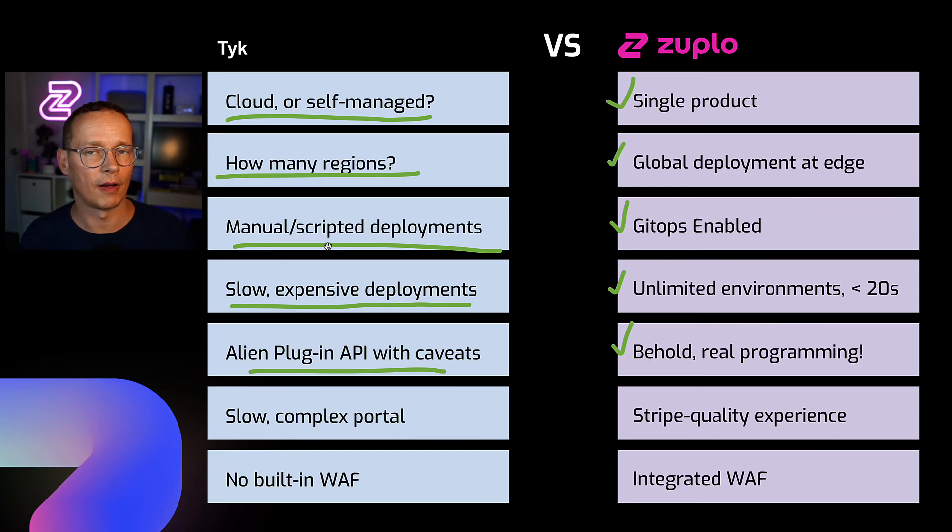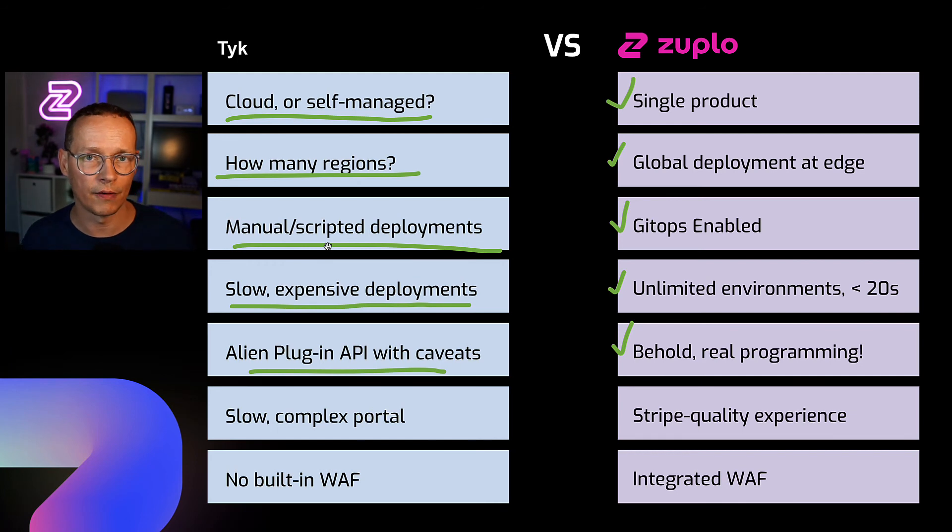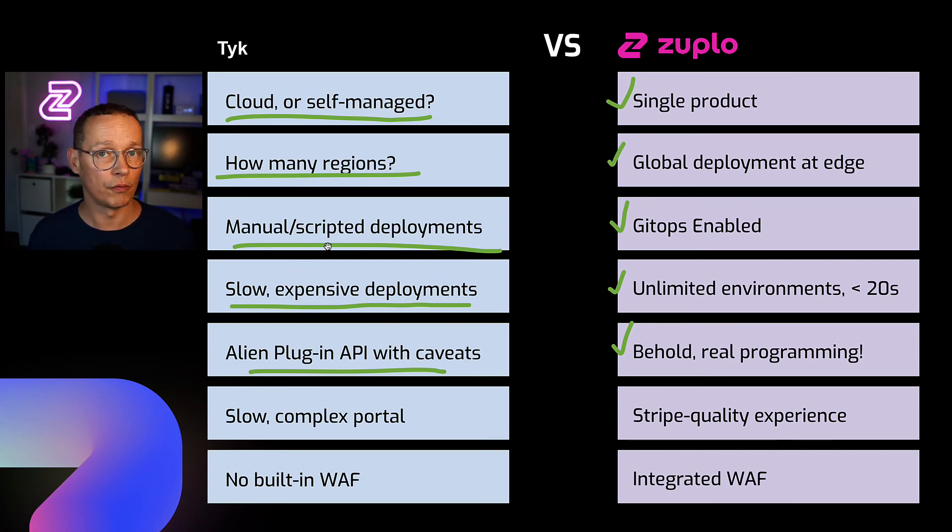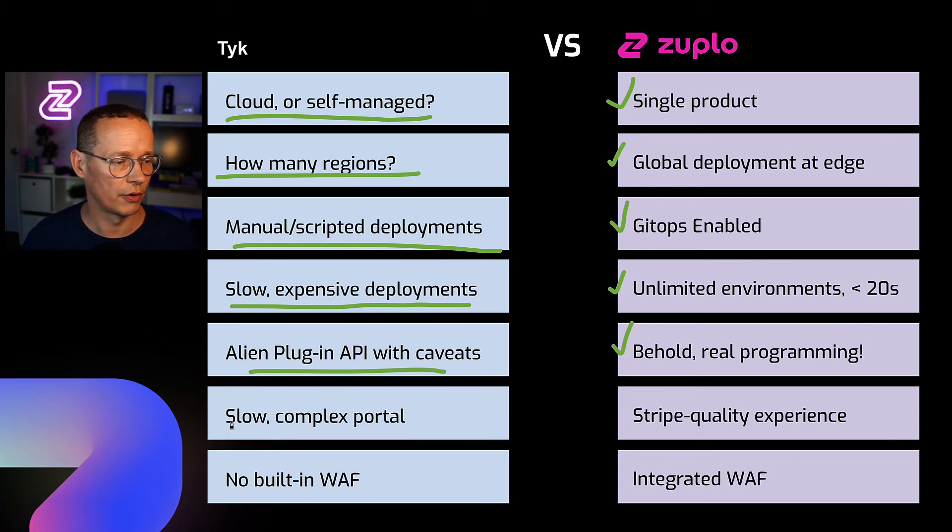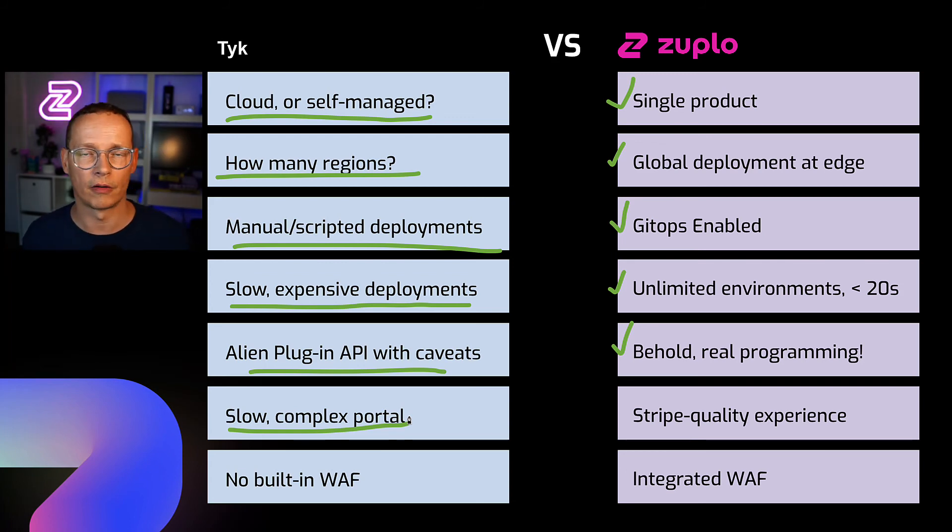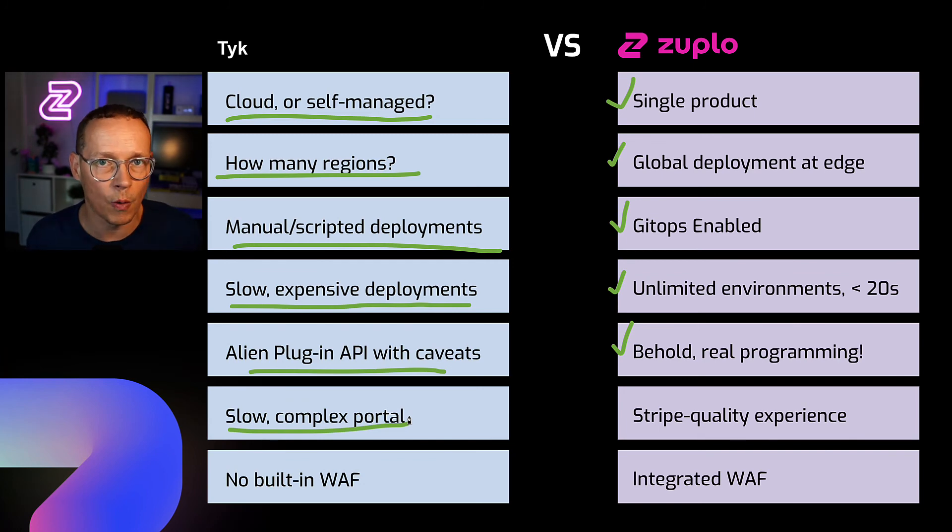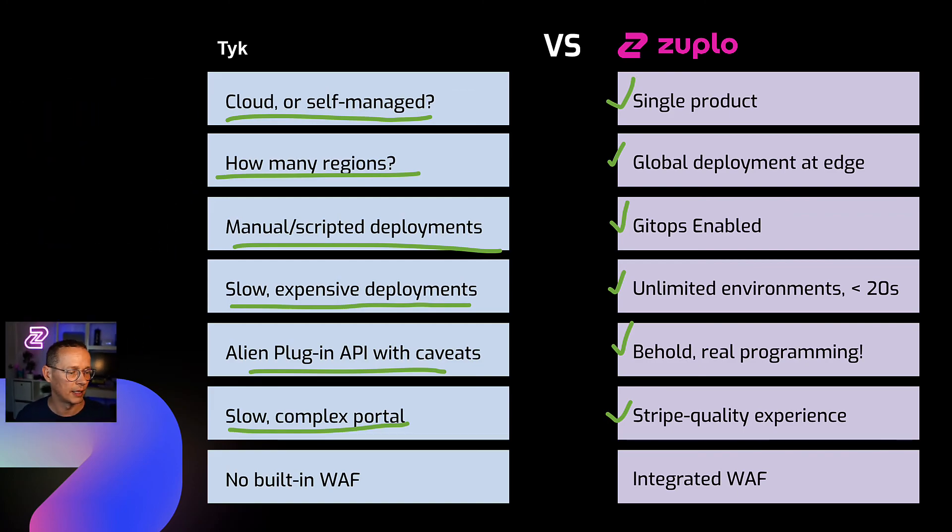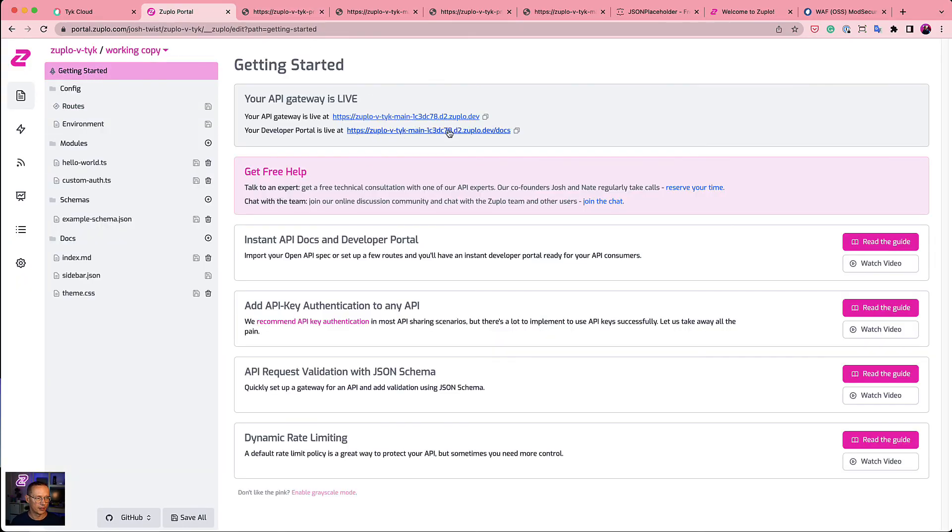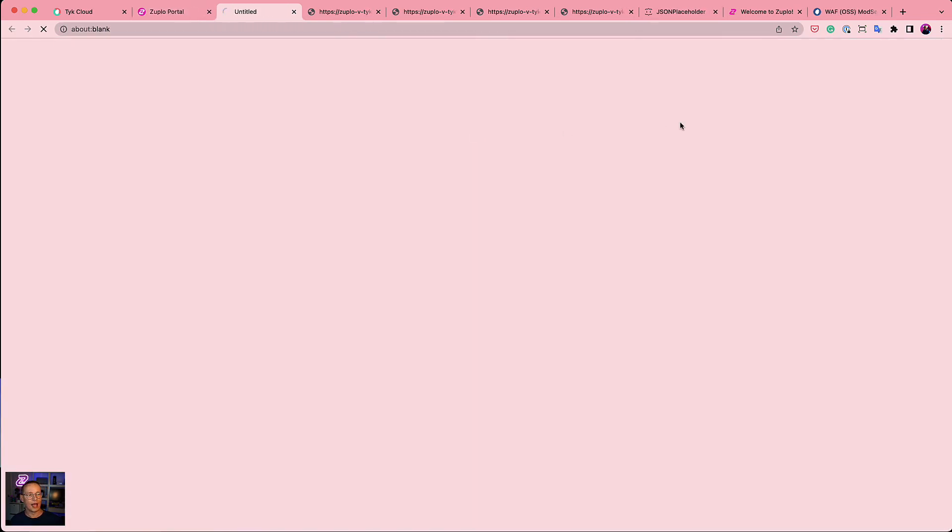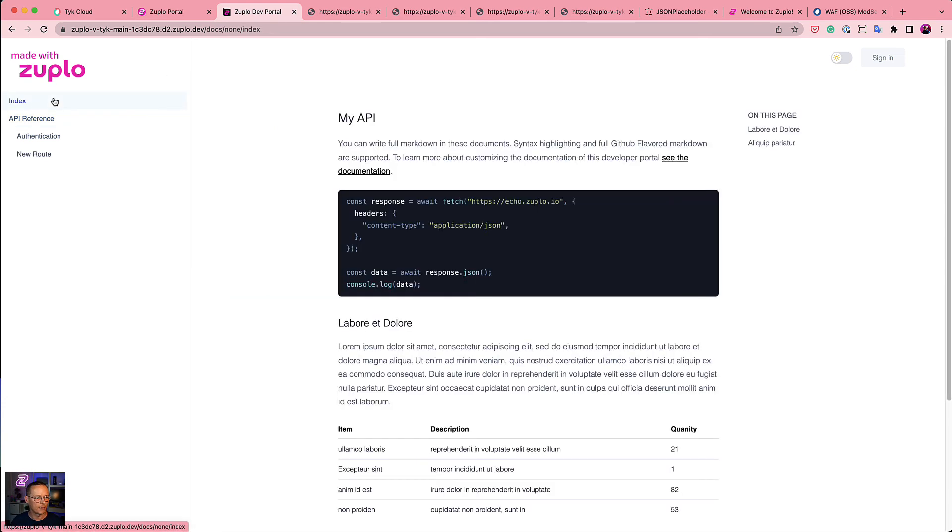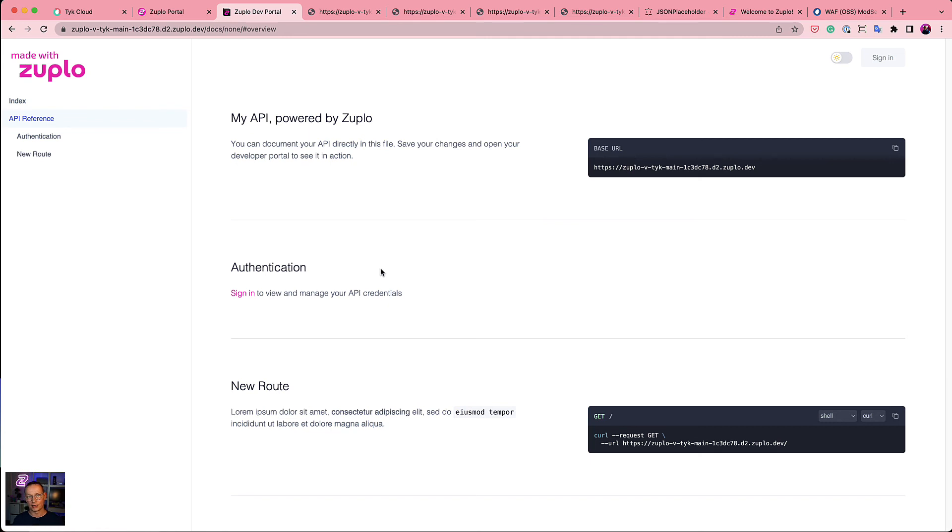So we call it the programmable API gateway for a reason. It's designed to fit your developers workflow. So GitOps, Git is easy. You're not worrying about infrastructure, but the thing people really fall in love with is that programmability and just how much power they have at their disposal to build reusable policies and modules across their infrastructure. We really believe in this idea of every business should have a Stripe quality API experience for their internal customers and their external customers. So we spent a lot of time designing what we call a Stripe quality experience for our developer portal. And as I mentioned, every environment gets that. So if I go back to the portal here and you'll see, it says your developer portal is live. Now I haven't made a very interesting API here, but notice it's already self-documenting. It has that new route I created. I've got some example text here. It shows me what the get request would look like.